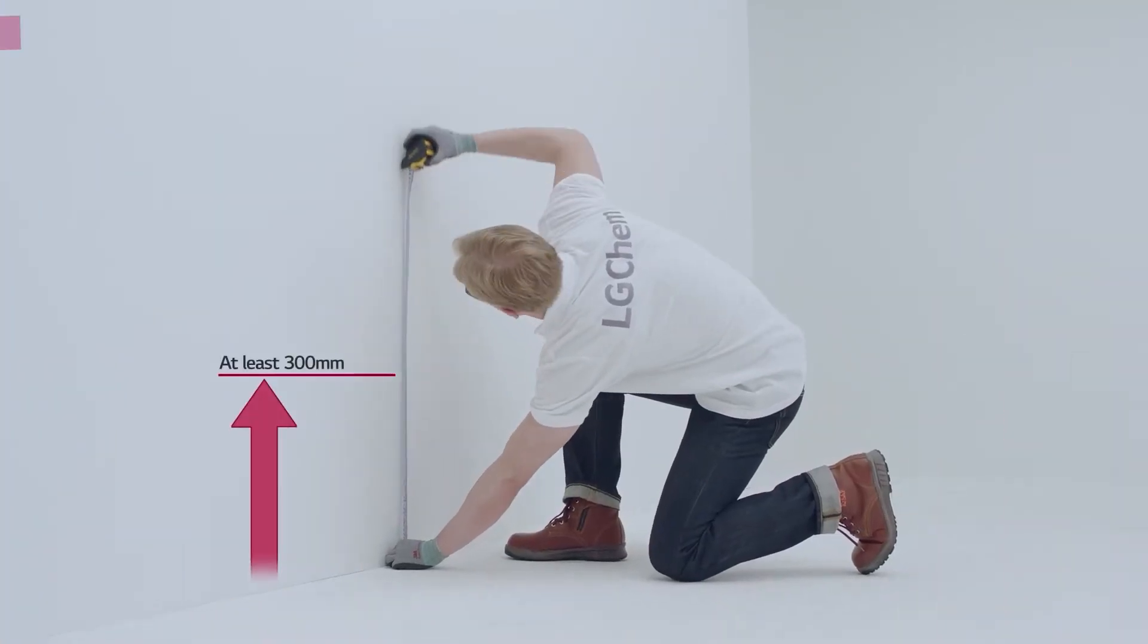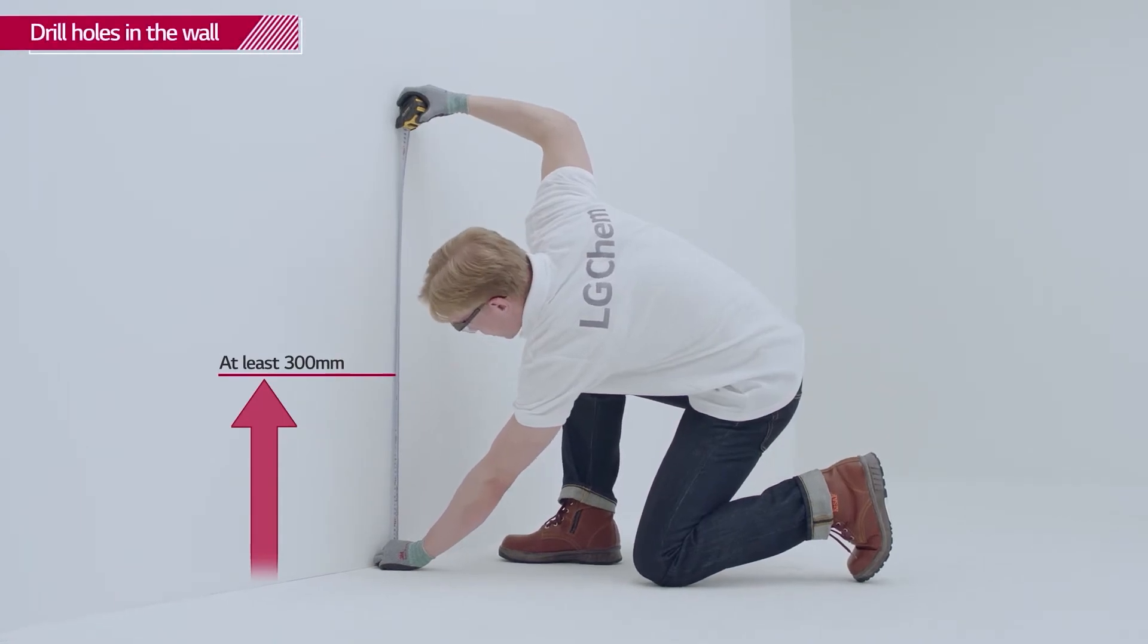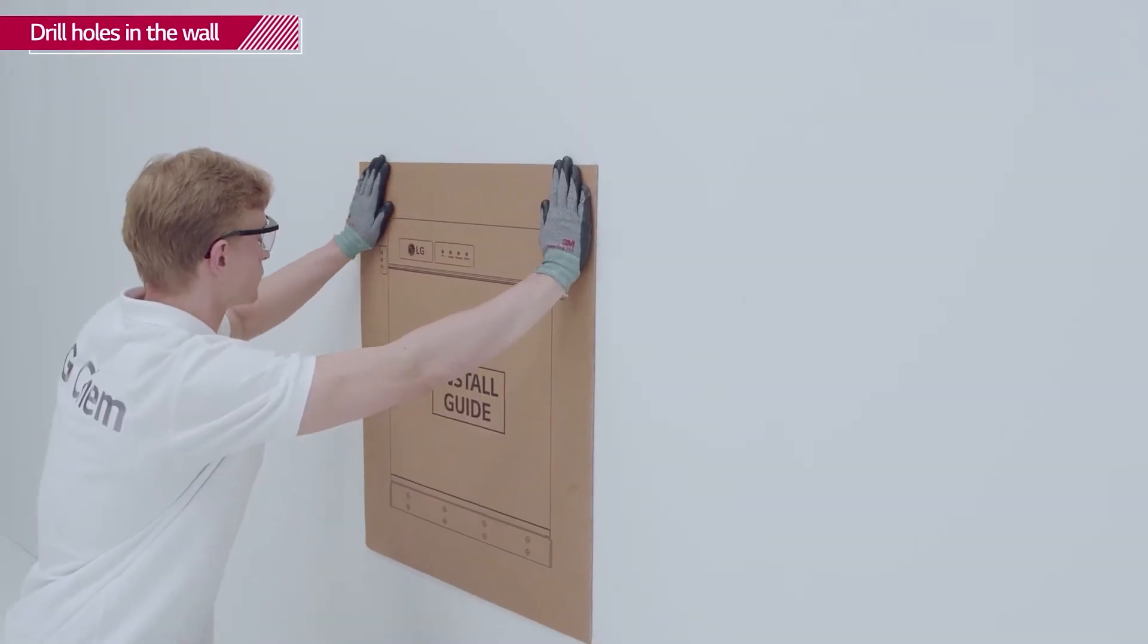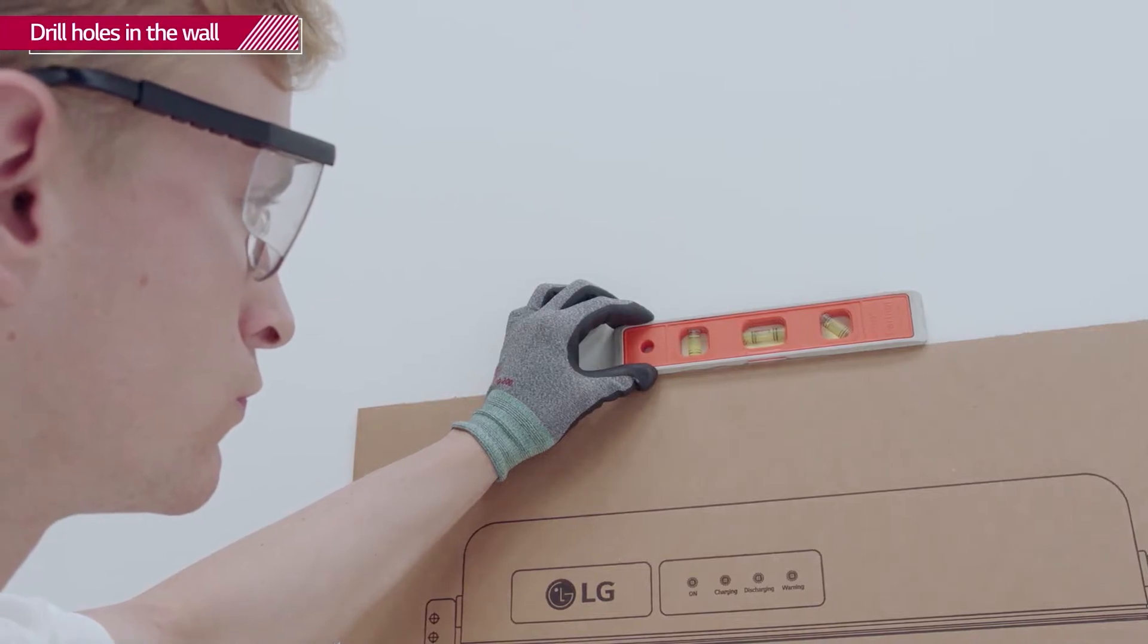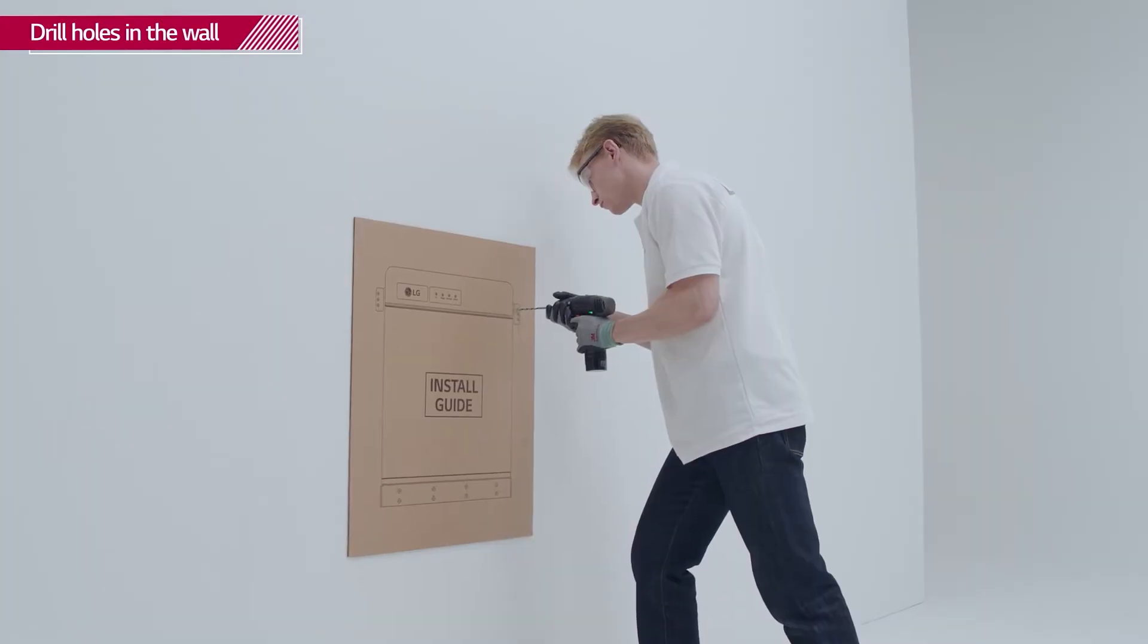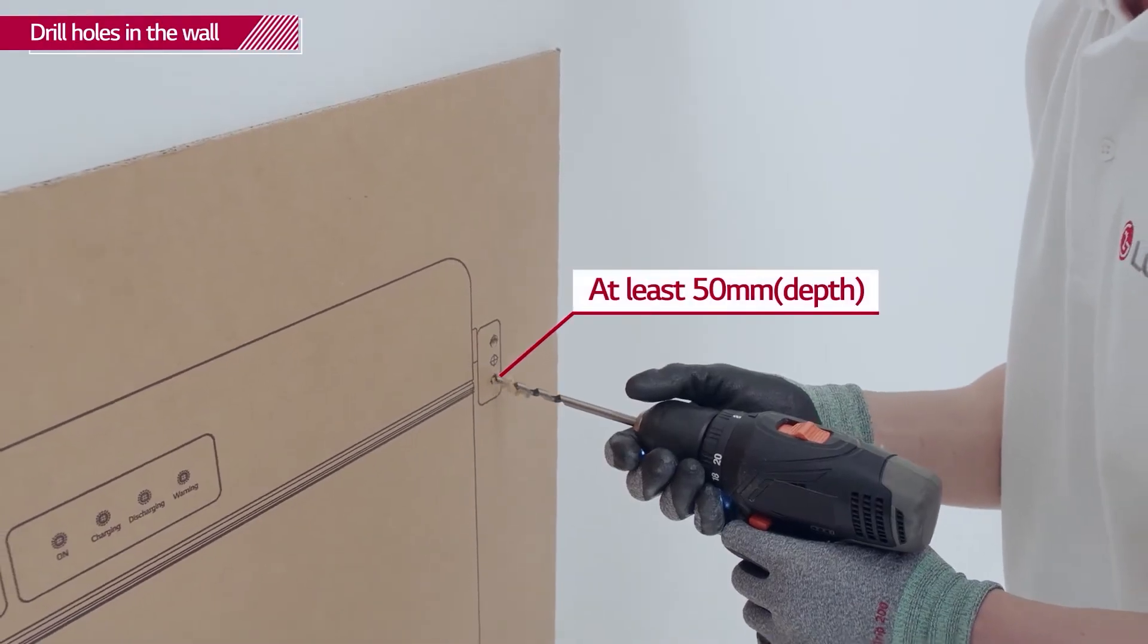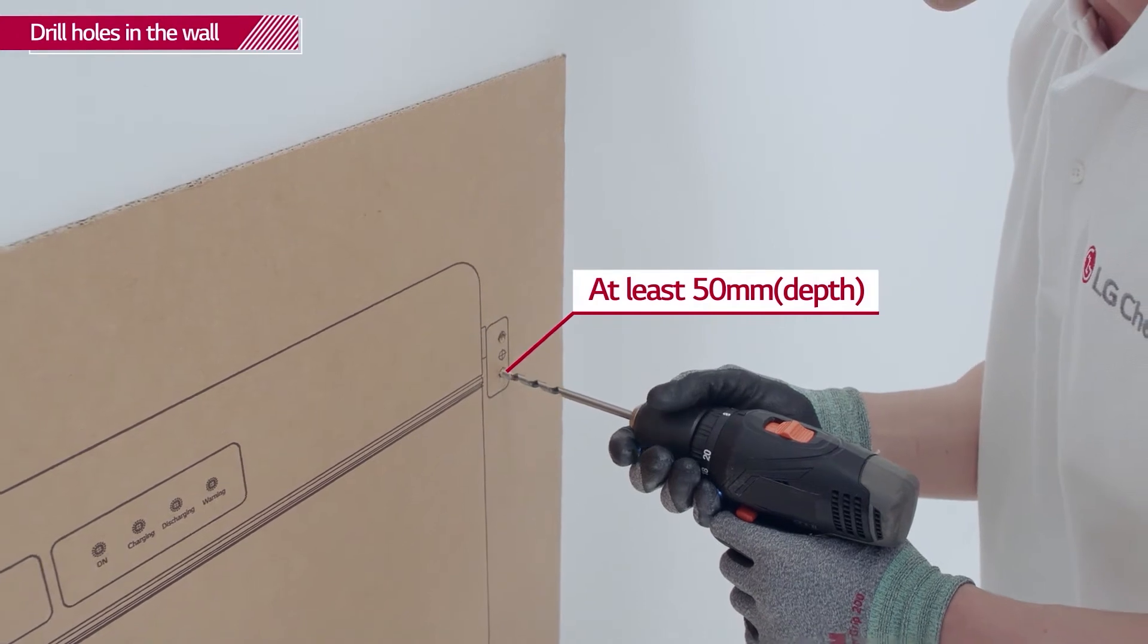First, check the height for installation. Attach the drill template to the wall and check that it is level. Drill four holes into the wall to fit the M6 screw anchors for the mounting brackets. The depth of the holes should be at least 50 mm each.